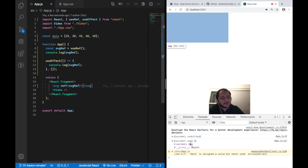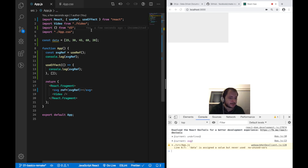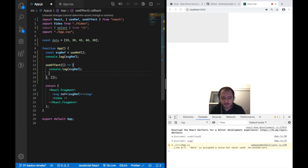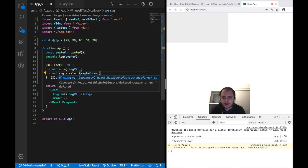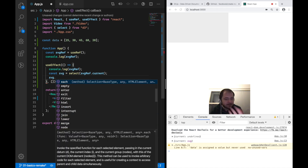This DOM element we now pass to D3. First, make sure D3 is installed — I ran npm install D3. Then import something from D3 called select. Inside the useEffect hook, say const svg equals select and pass in svgRef.current, where our SVG DOM element lives. Now I have all of the D3 methods at my disposal to manipulate the DOM or render the circles.